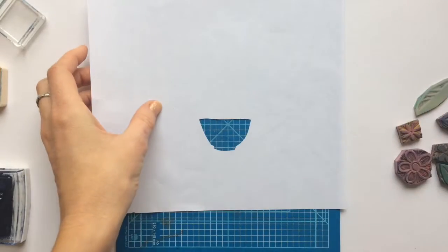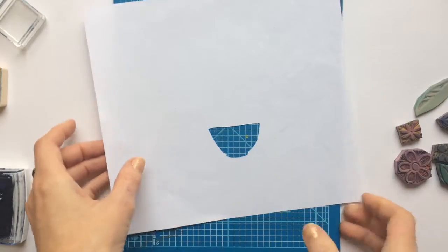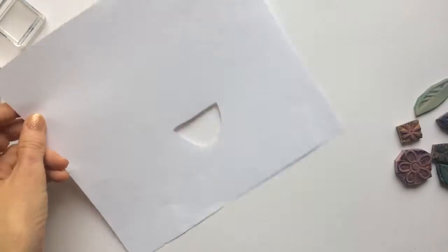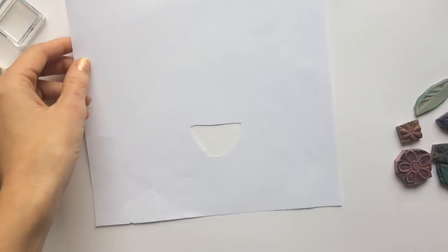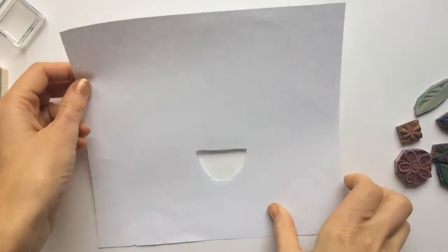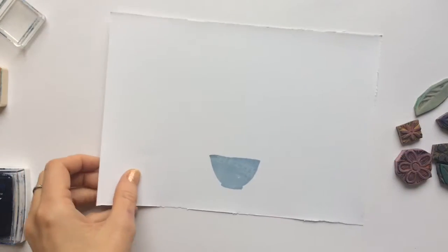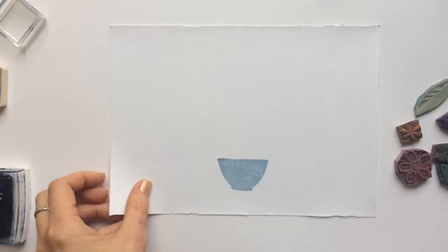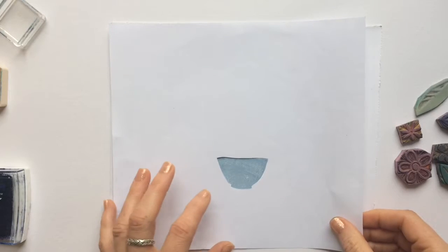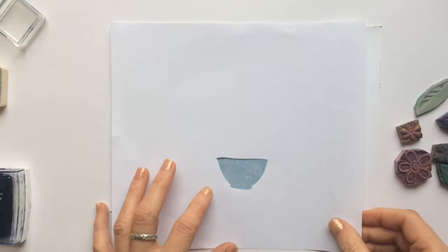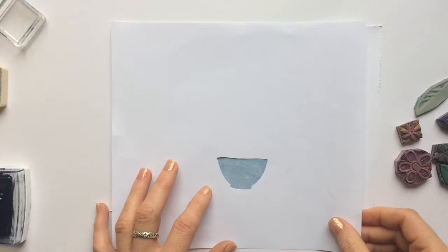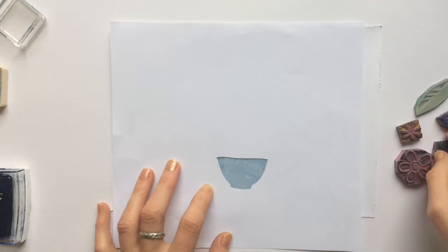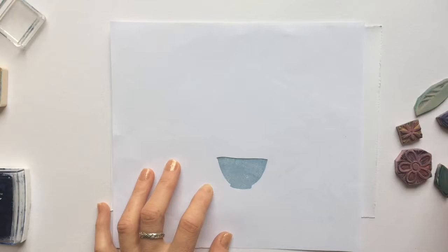Now you've got your stencil and you can overlay it over your design. I like the way I'm doing this on the pottery. It creates a bit of depth to the picture.